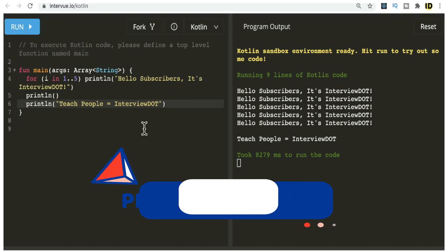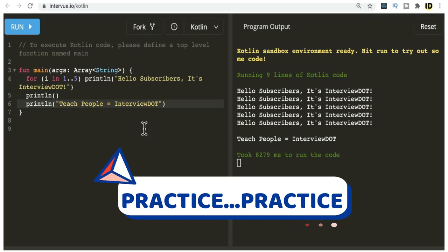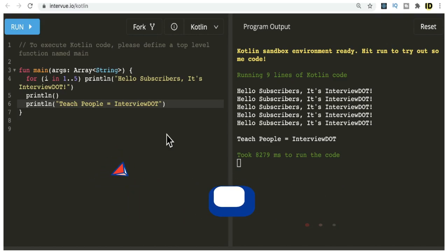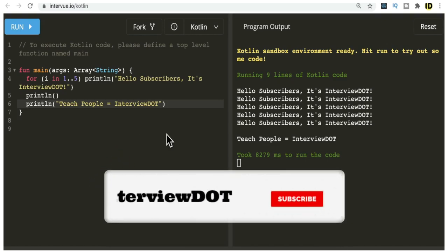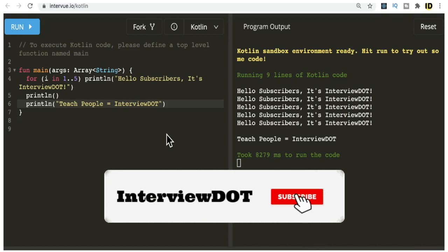If you want to practice programming, you can use this platform. Hope this small information about the live coding platform is helpful. All the best for your career. Please subscribe to my channel. Thank you.